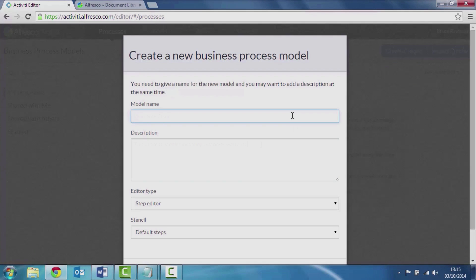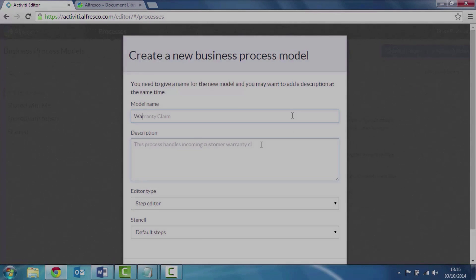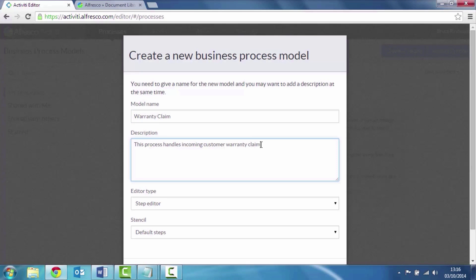I give my process model a name and also a description so other people know what it's for.